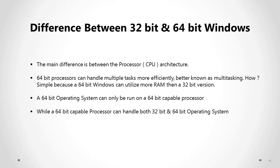How? It's very simple. Because a 64-bit Windows can utilize more RAM than a 32-bit version. A 64-bit operating system can only be run on a 64-bit capable processor, while a 64-bit capable processor can also run a 32-bit version of Windows.